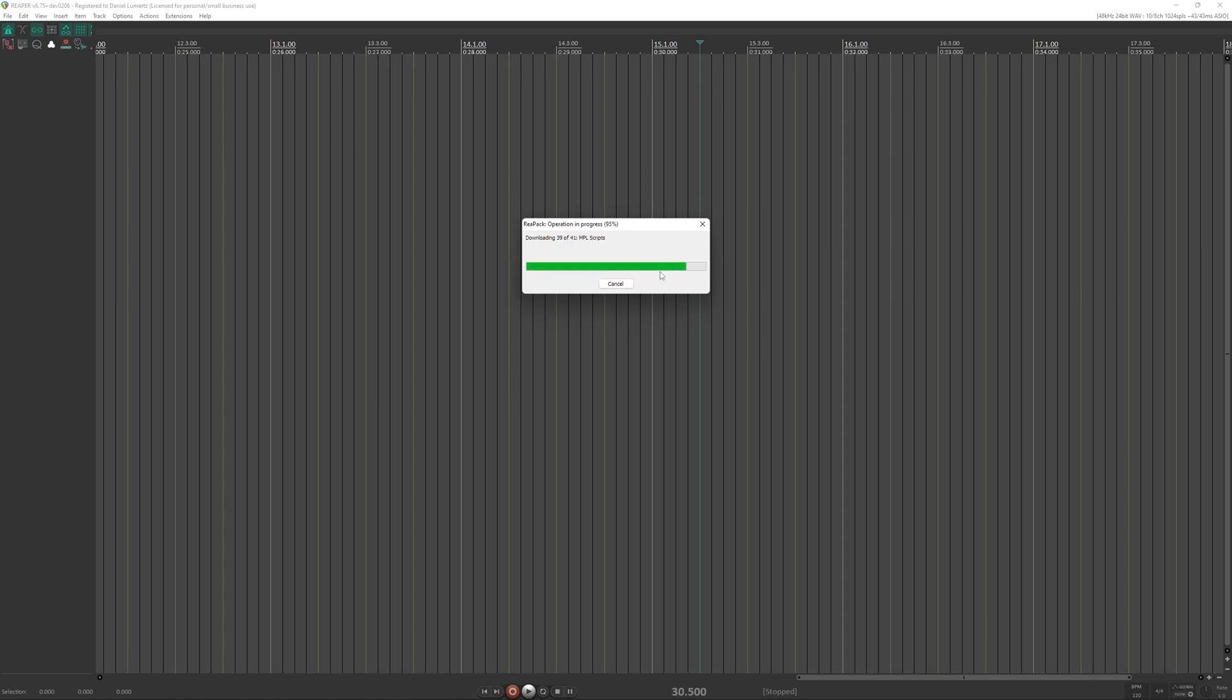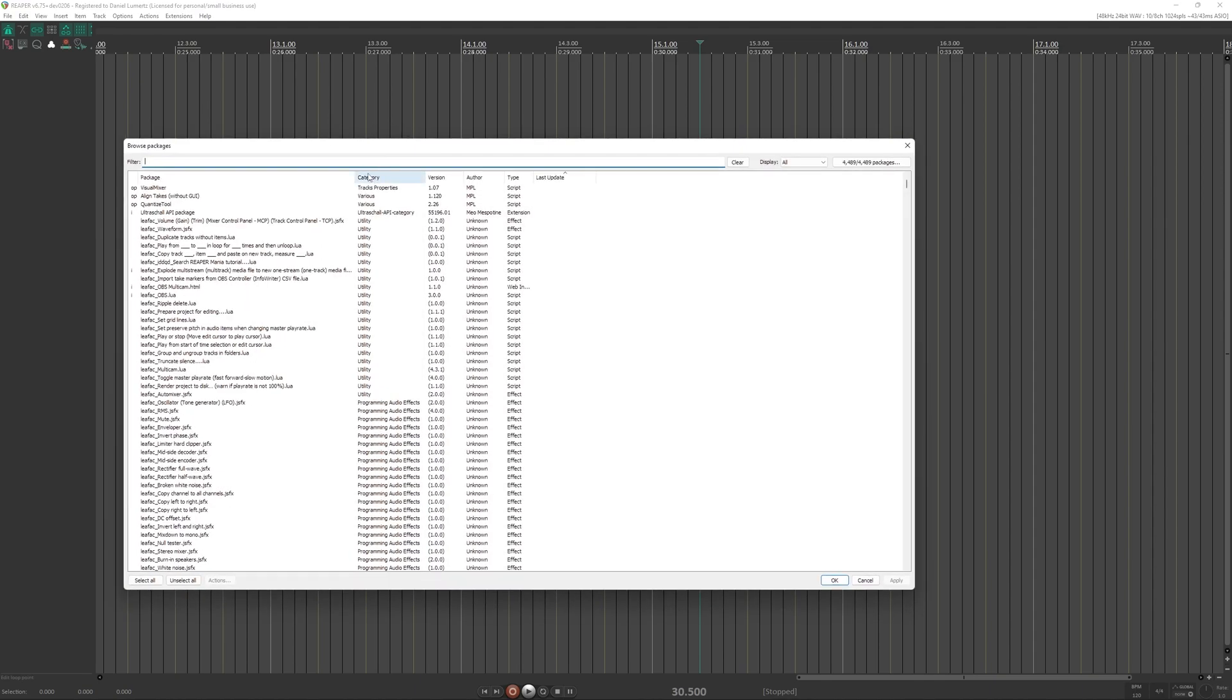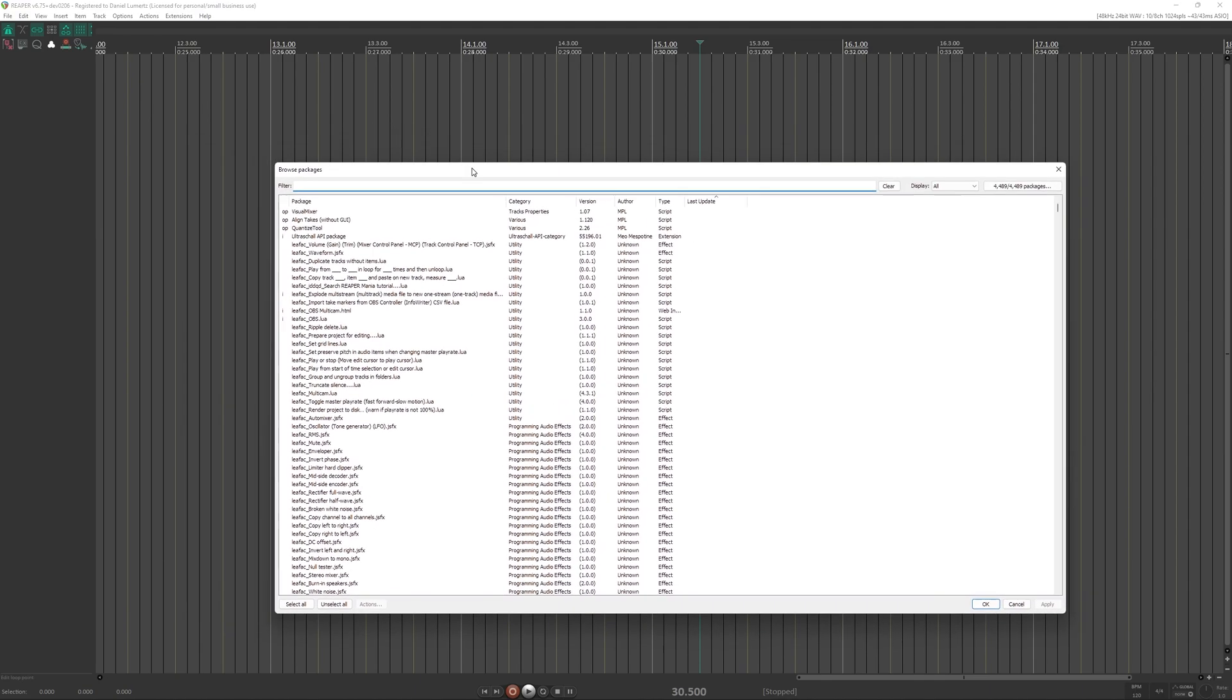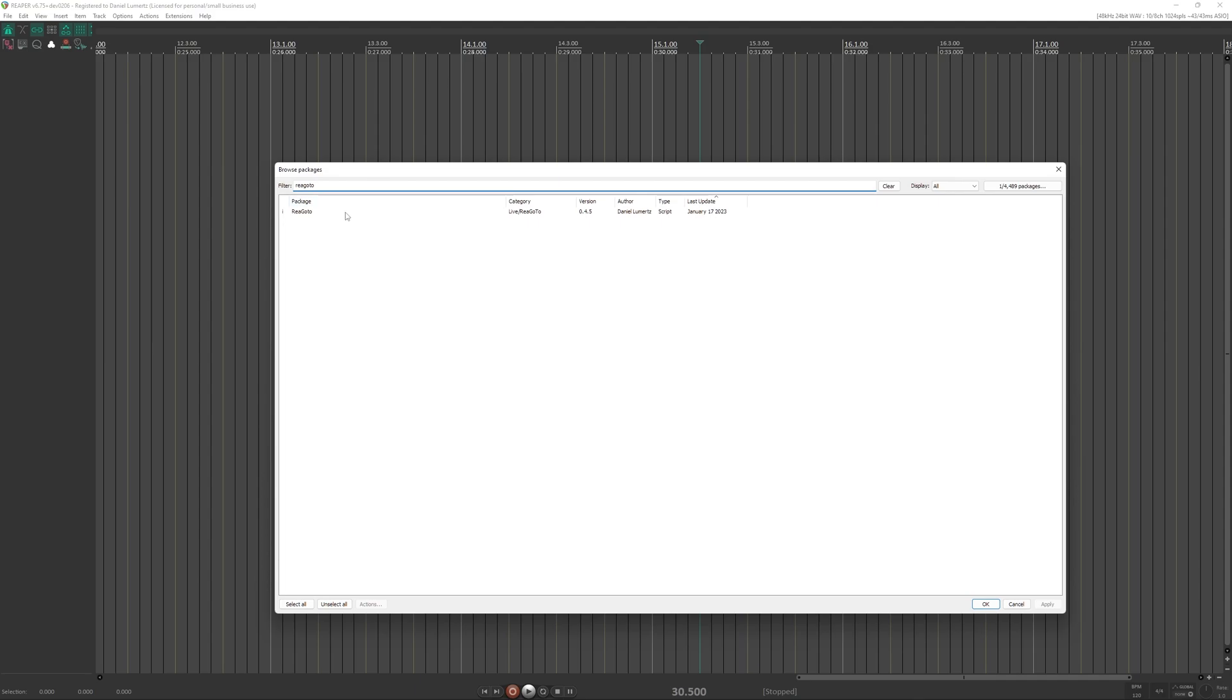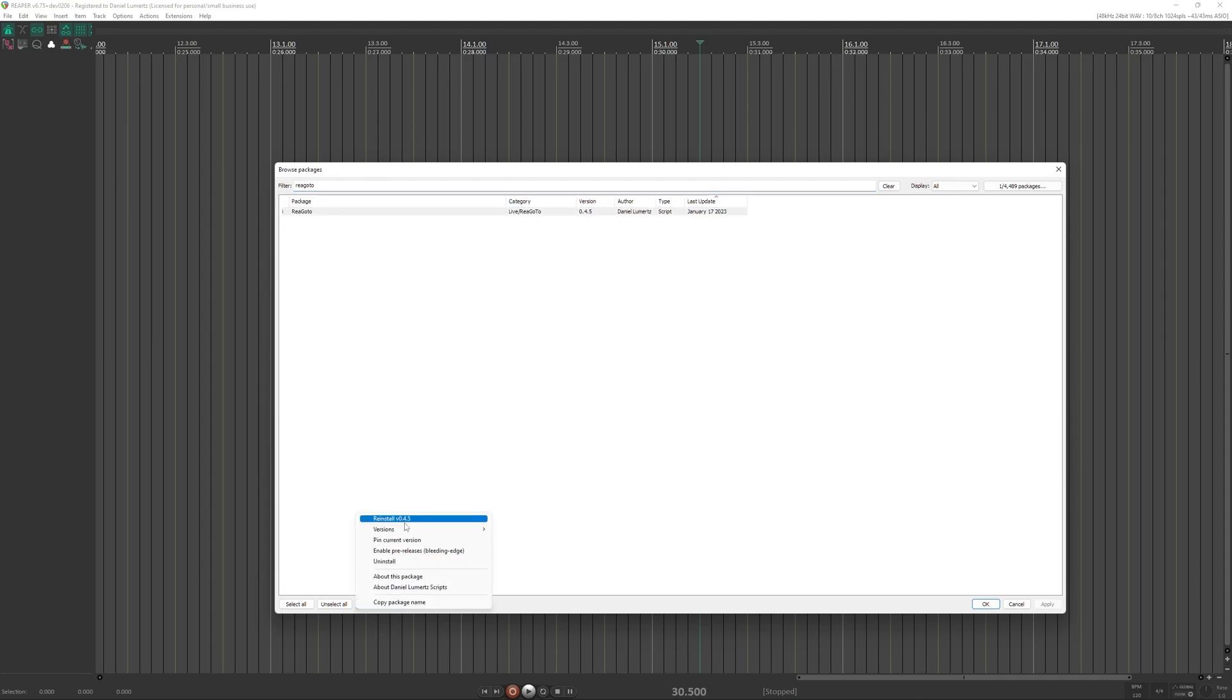We wait... okay, here. And here you will search for my scripts so you can install for example REAGO Tool. Go here, select REAGO Tool, Actions, click here Install and hit Apply.